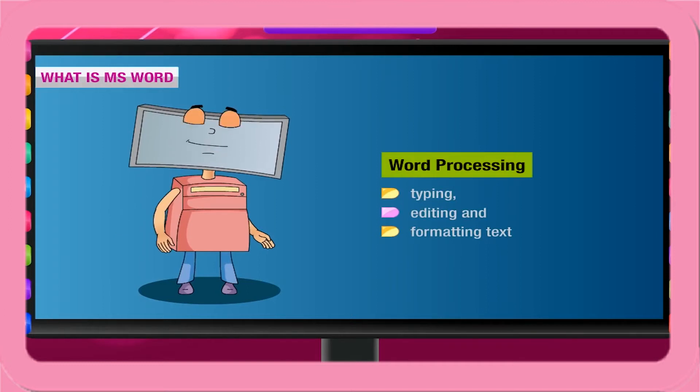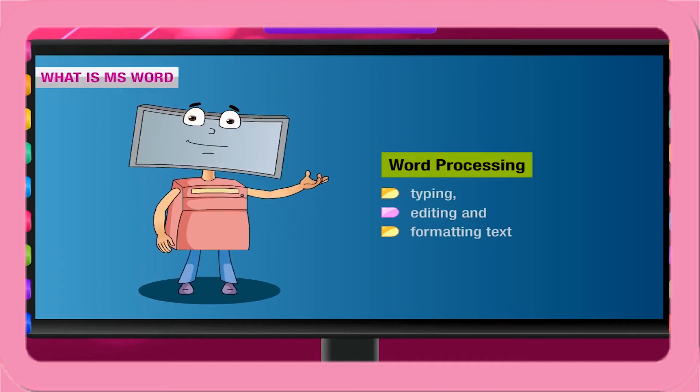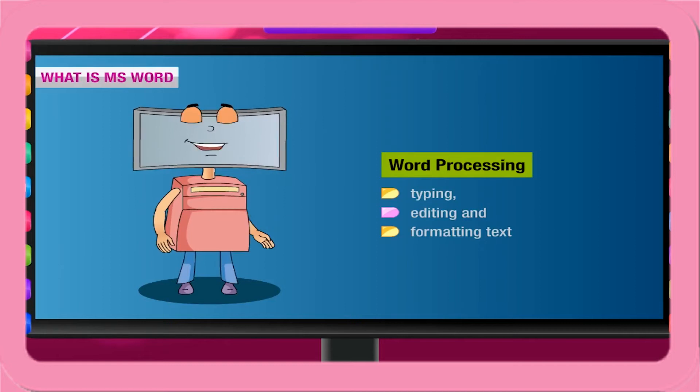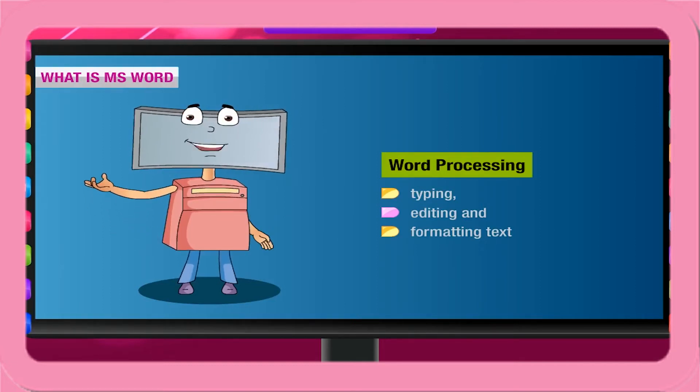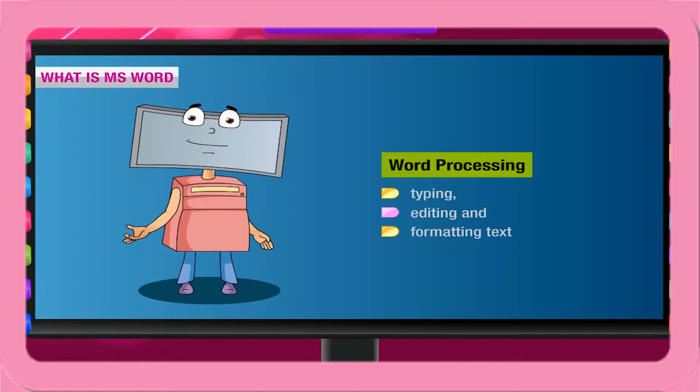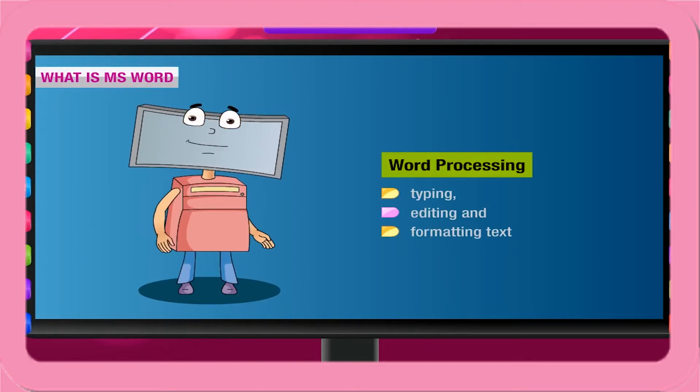Word processor is a software that allows you to produce documents quickly and efficiently by providing the user features like typing, editing, formatting, and checking spellings and grammar.